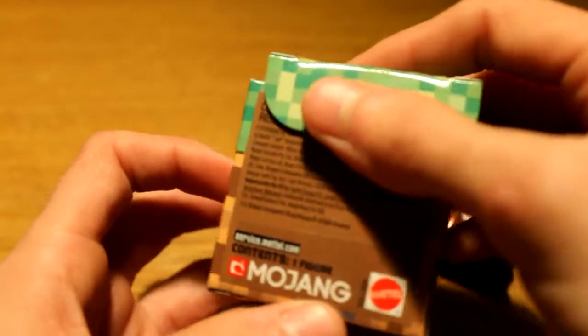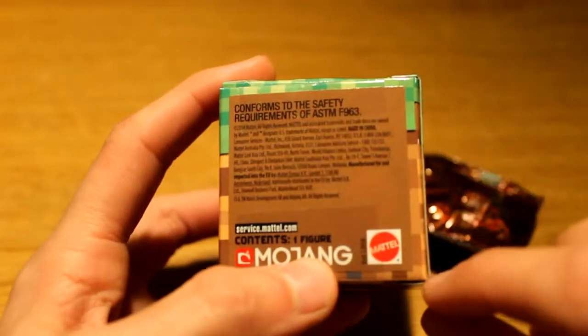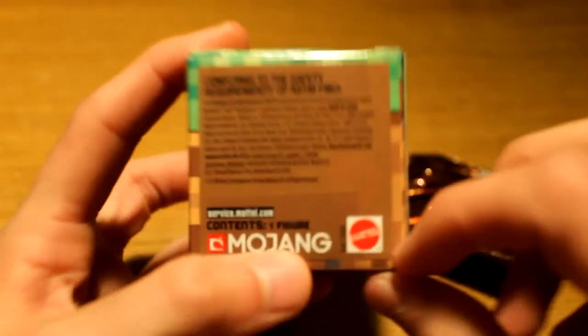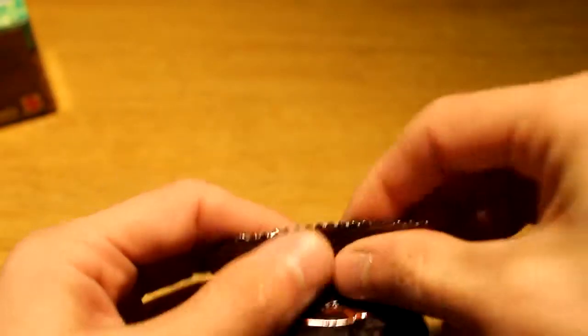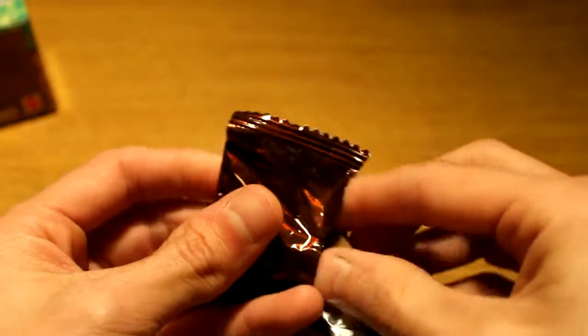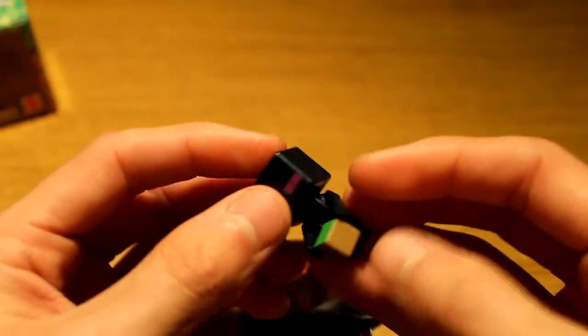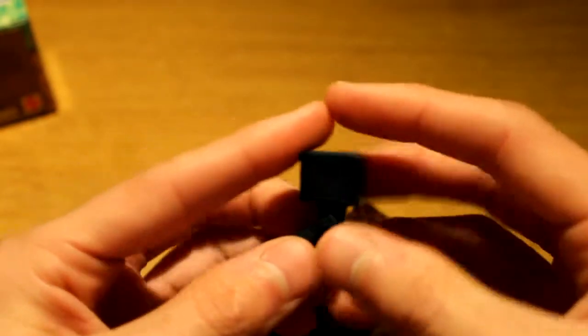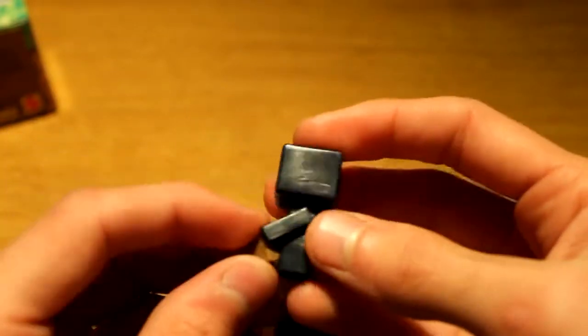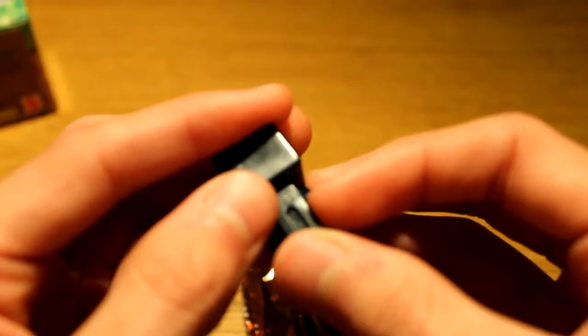Who makes these? Mojang? Mattel. Mattel makes these. Cool. Who did we get? Oh we got Enderman! You know I didn't mind getting Enderman. I kind of wanted to get him.